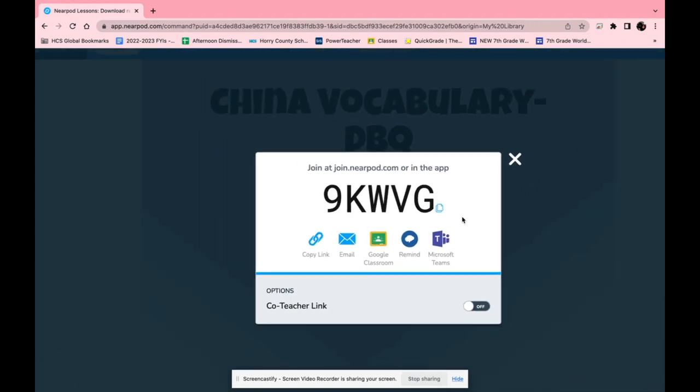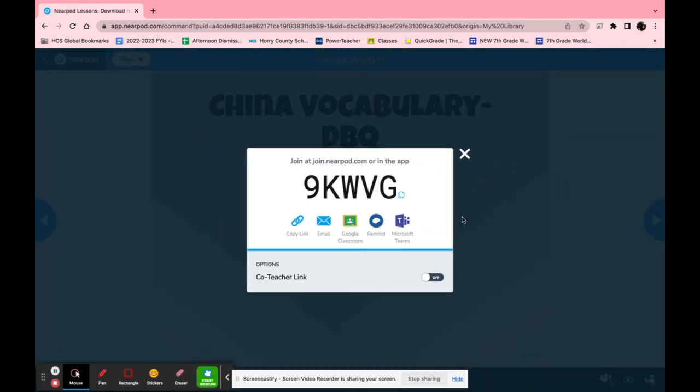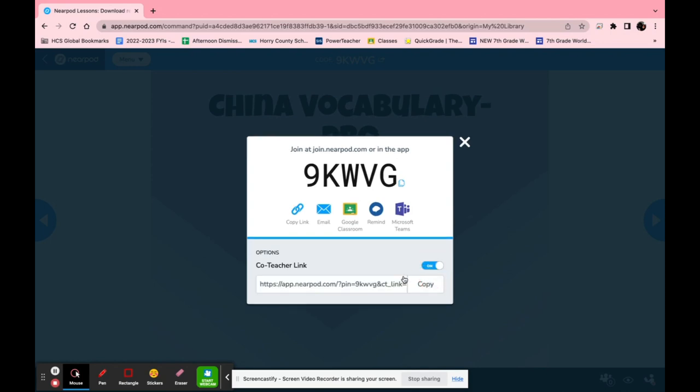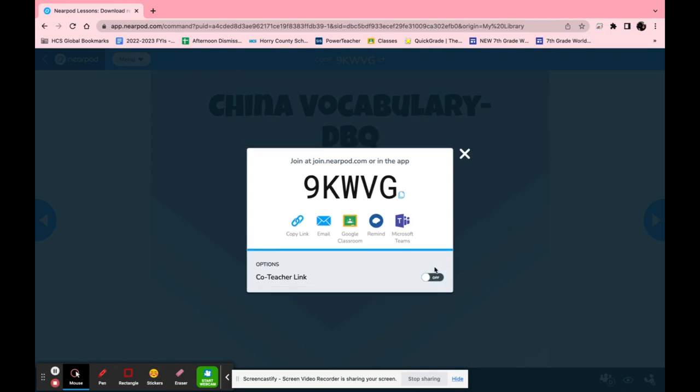If you are a co-teacher or have a co-teacher there's also the option to add a co-teacher on there so they can also control what students are seeing.